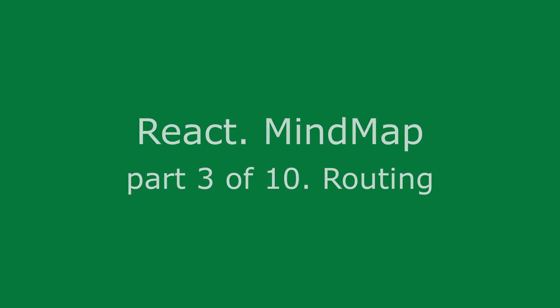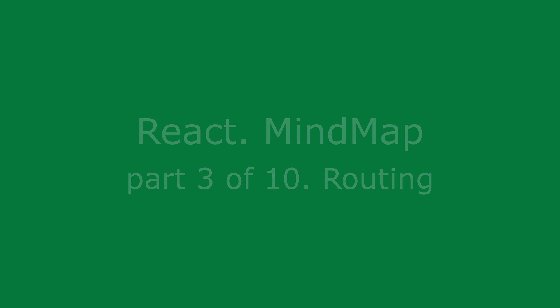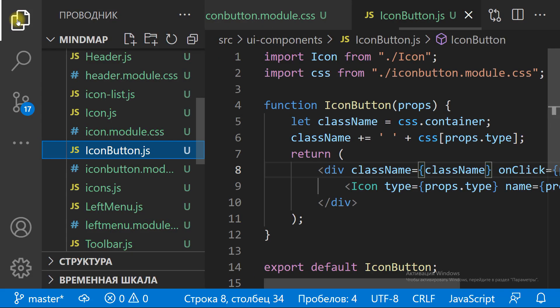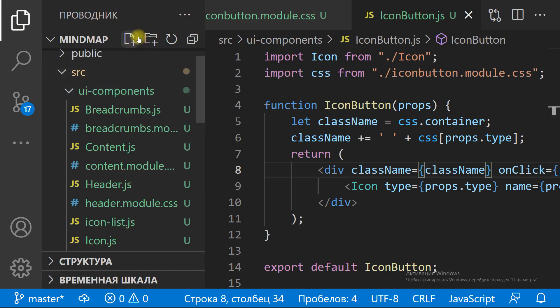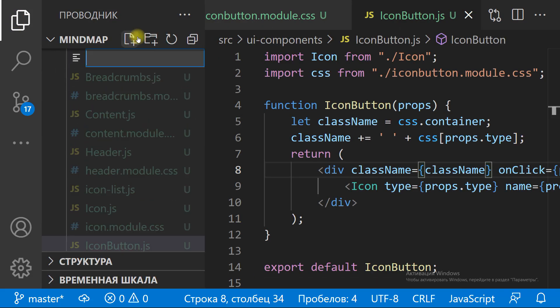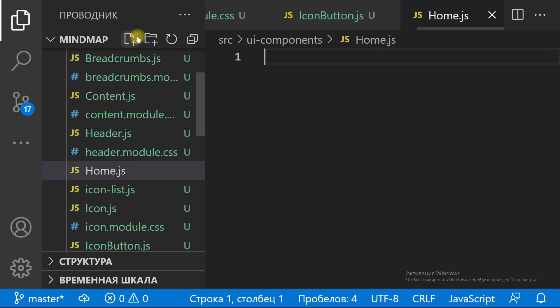We are creating a React app — the React Mindmap app. We have done the layout, and we have created icon buttons and toolbars.